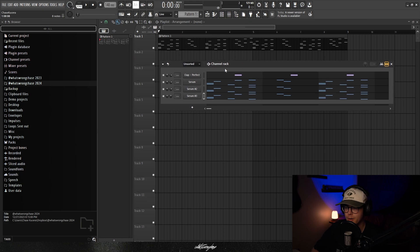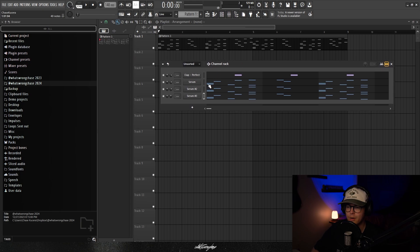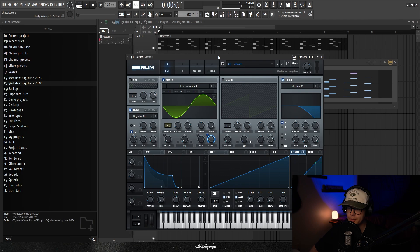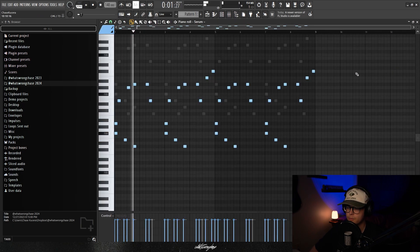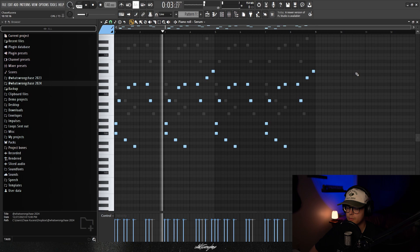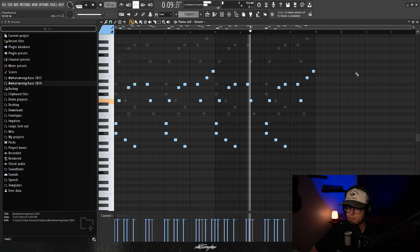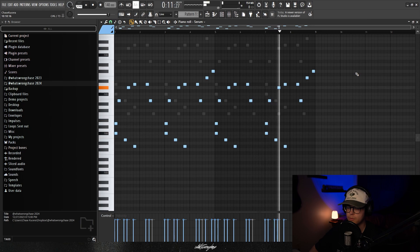I've got three different presets opened up here and I have the same MIDI on all three of them just so you guys can hear the difference between them all. This first preset is a pretty basic key. I like to have at least a couple of these in every serum bank that I make just because they're very universal and can be used for whatever type of loop. As you can hear it's pretty much just like a basic bell-sounding key.